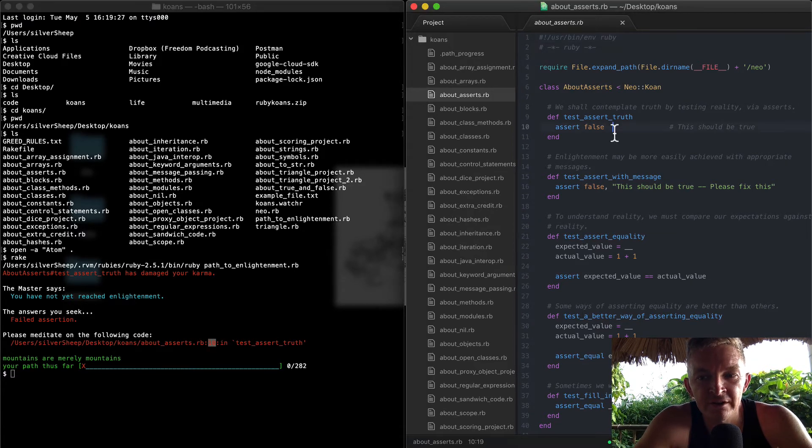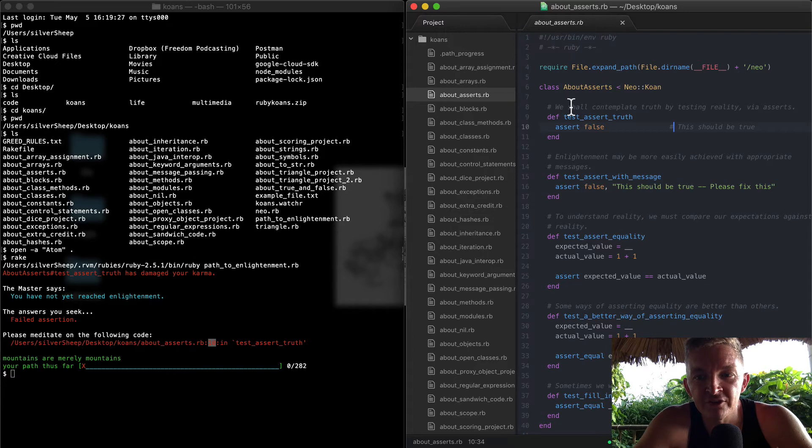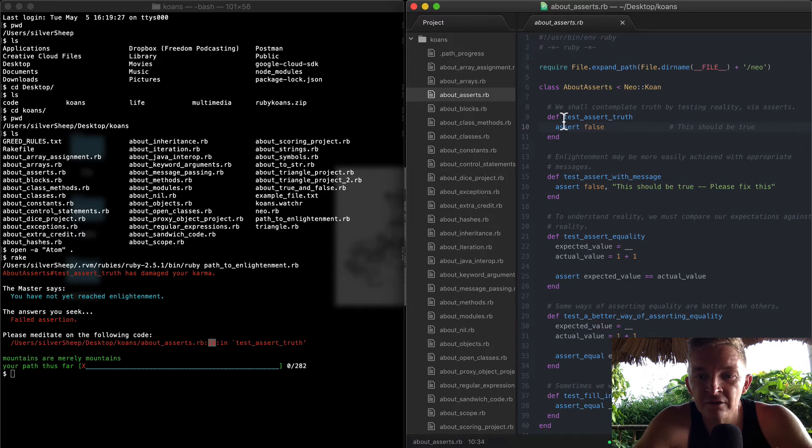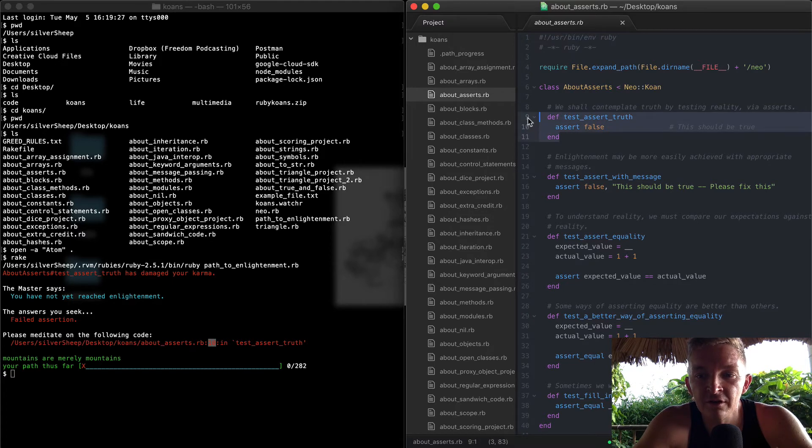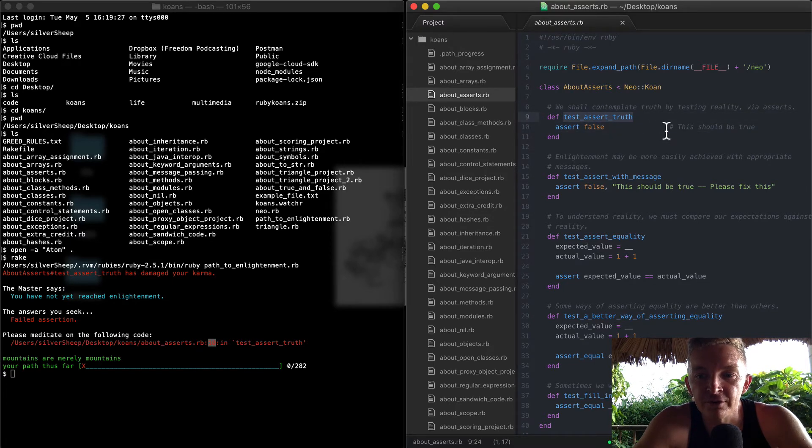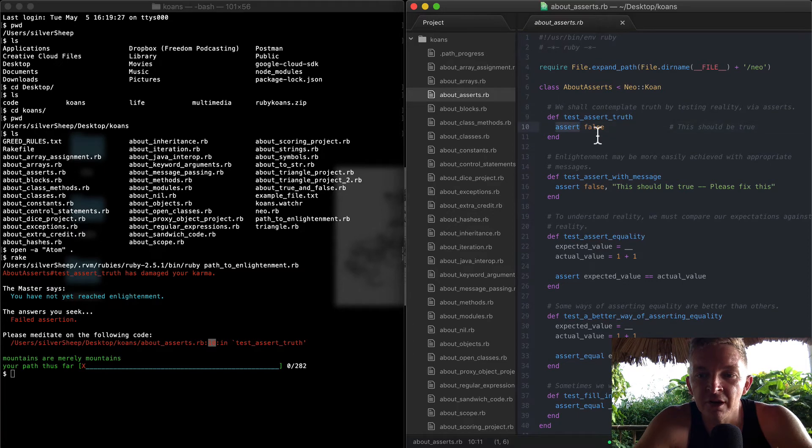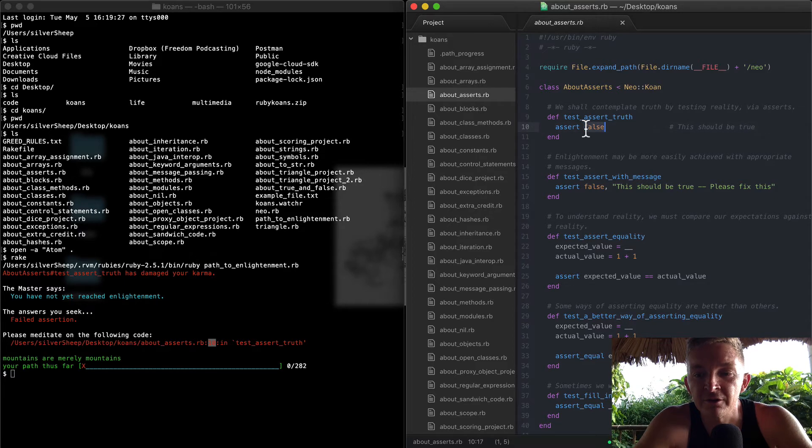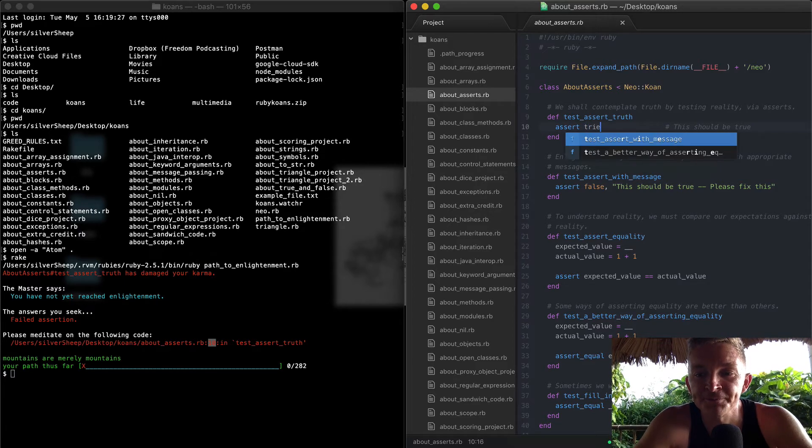So it's failing on line 10 and now we need to read this code. 'We shall contemplate truth by testing reality via asserts.' So we have a function here called test_assert_truth and we want to assert false. That's the code and it says 'this should be true.' Okay, so what do we need to do? Make this true.